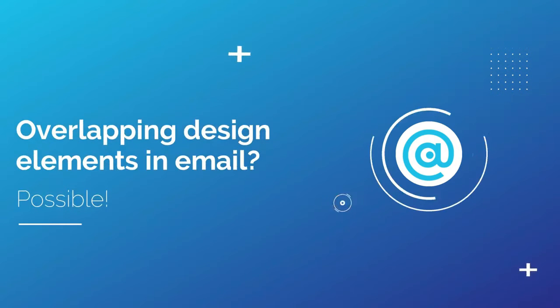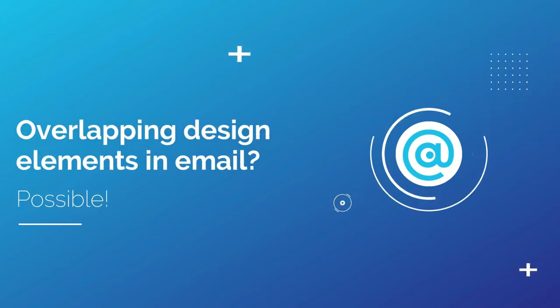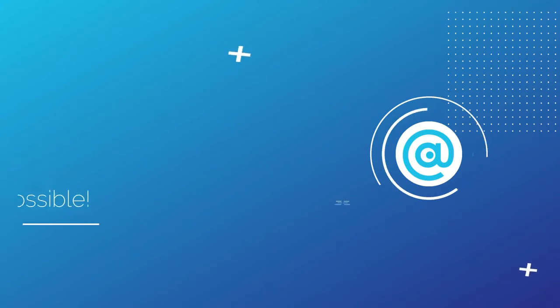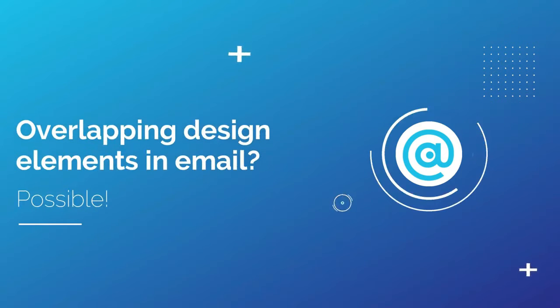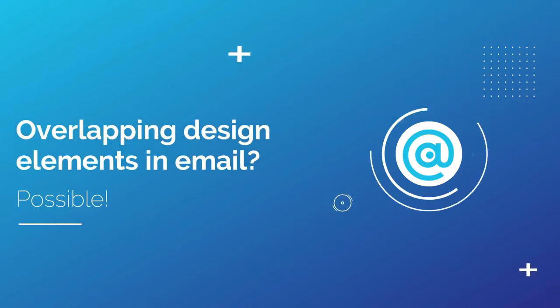Hi, my name is Toni and today I will show you how to create overlapping design elements in Chameleon. We'll be recreating a beautiful email sent by Allbirds to demonstrate this cool design hack.